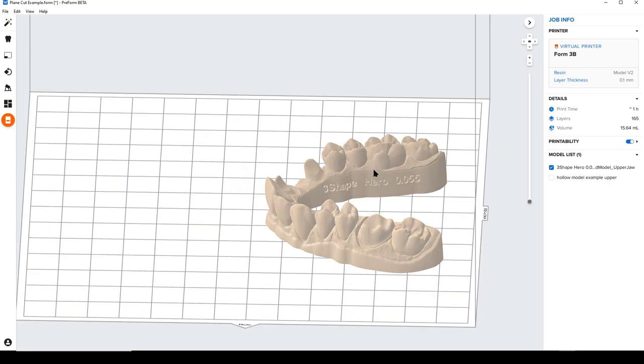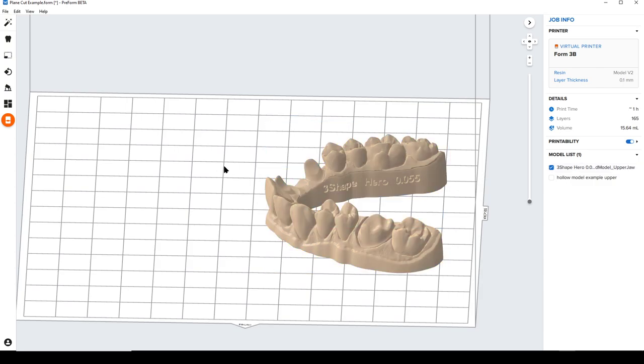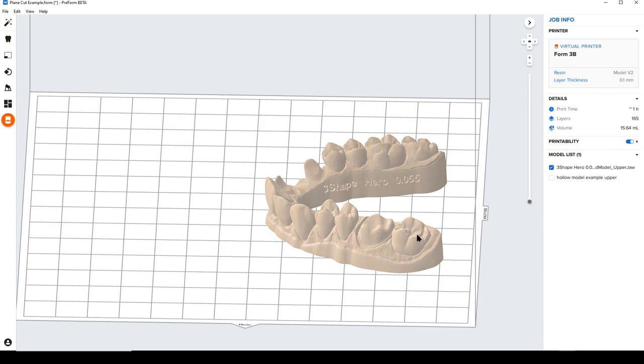Right now we're in external beta testing on this software, and we're about to start round 3 of external beta before its final release very shortly. The UI and the way this actually works might be slightly different, but the functionality will be exactly the same in the end. Please email dental@formlabs.com if you are interested in being in the next round of beta testing before it's released.